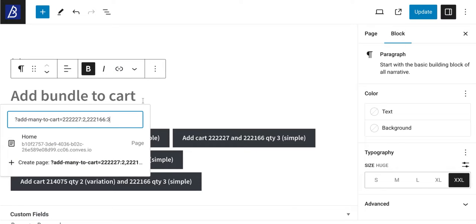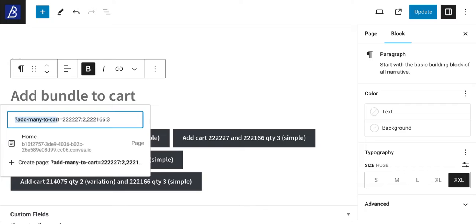So first of all, question mark, which means that I'm going to add a parameter to the URL, then the parameter key, which must be add-many-to-cart, then the equal sign.